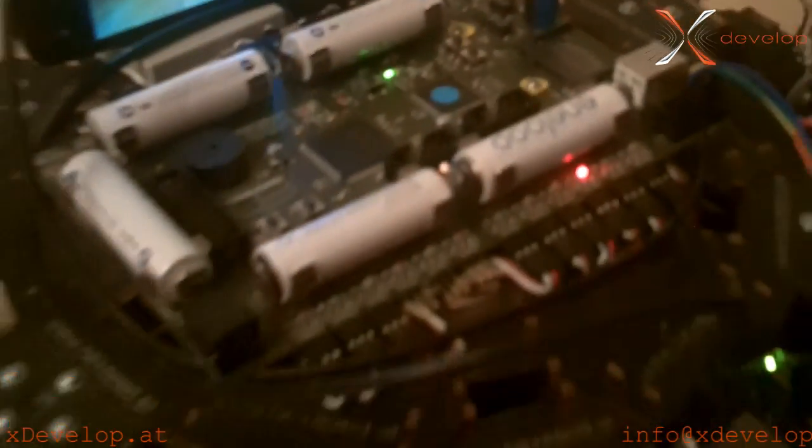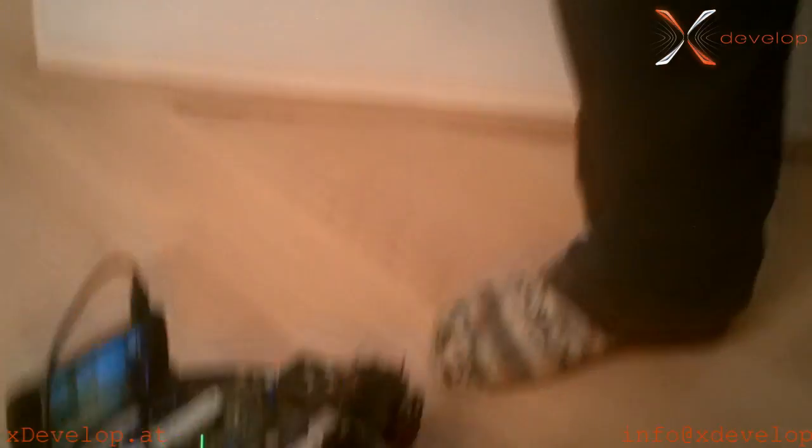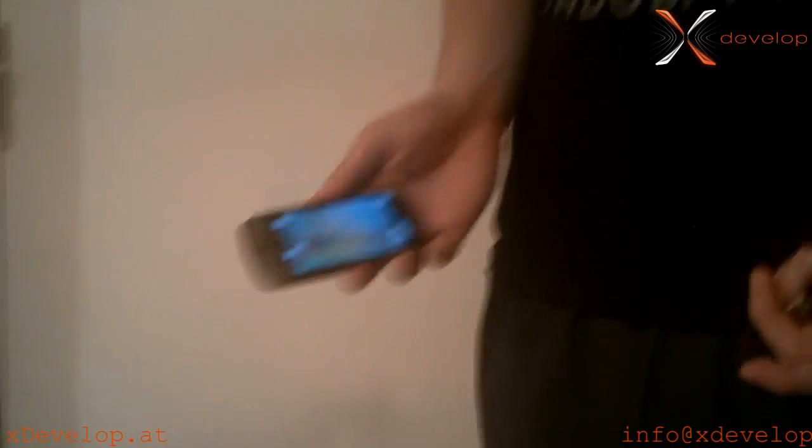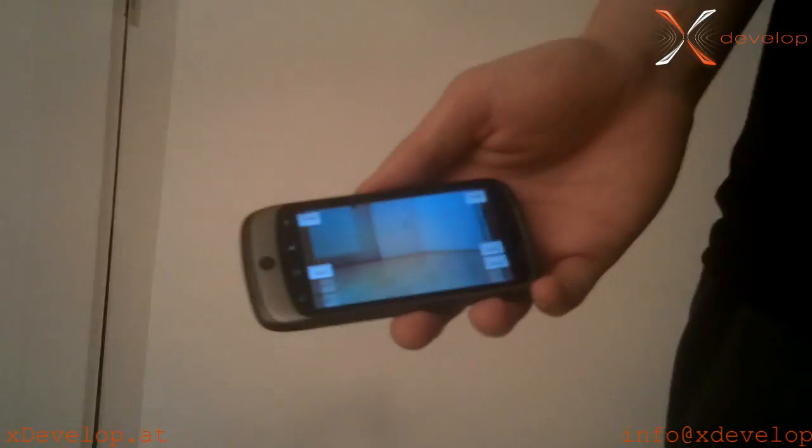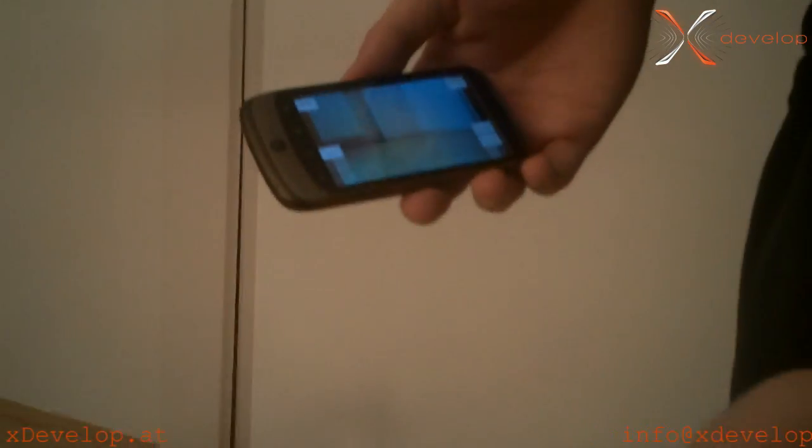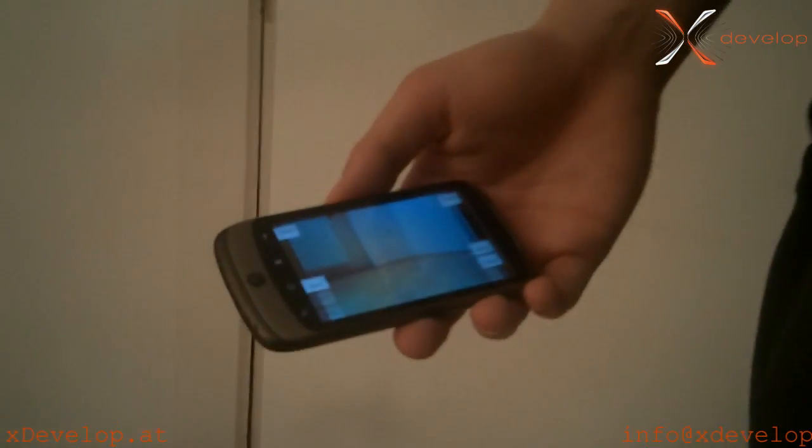The ZTE Blade is connected to the local WiFi network. With the local WiFi network, I can connect to it via my standard Nexus One phone. Now I got the camera stream from the ZTE Blade.